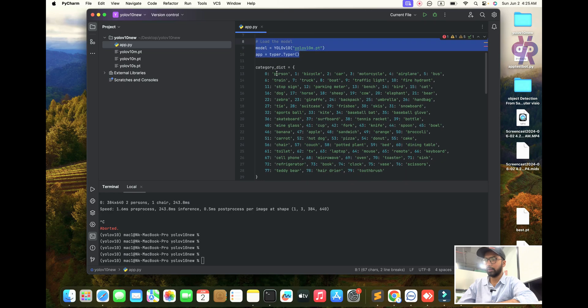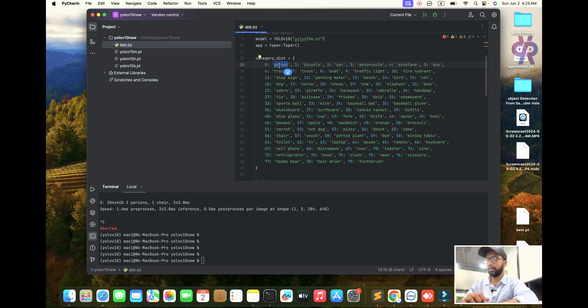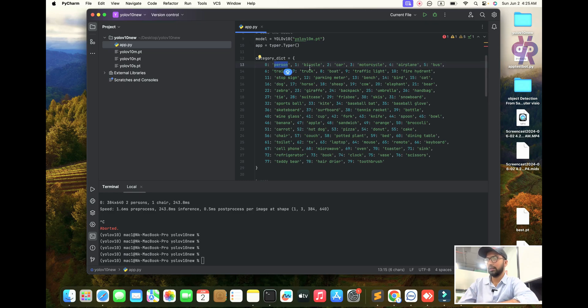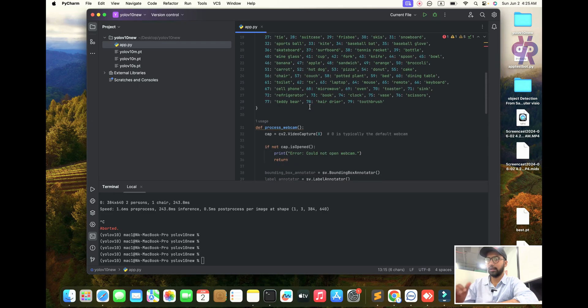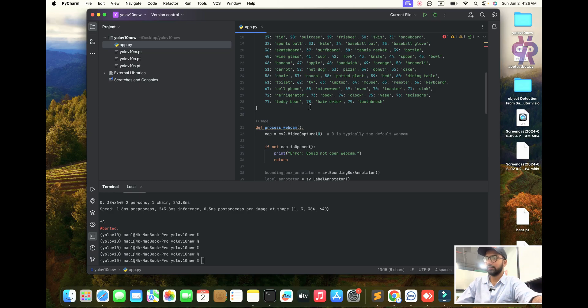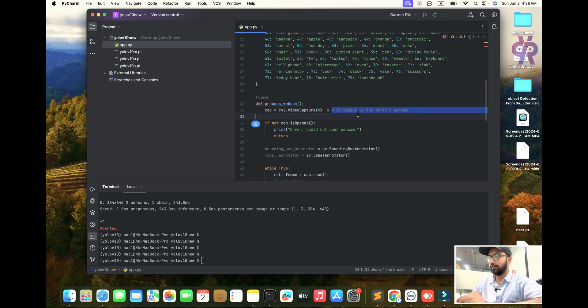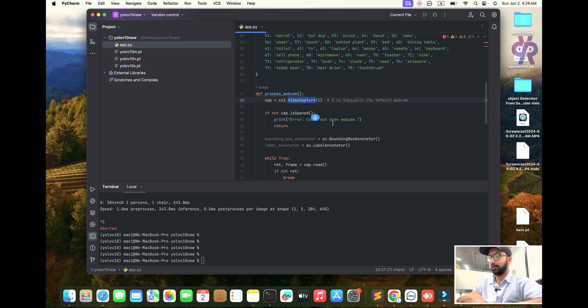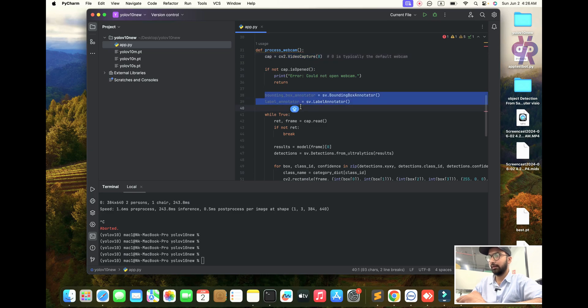Now you can see, load the model first. Then categories of all parameters which are trained with YOLO v10, like person being class zero. I know all parameter names.